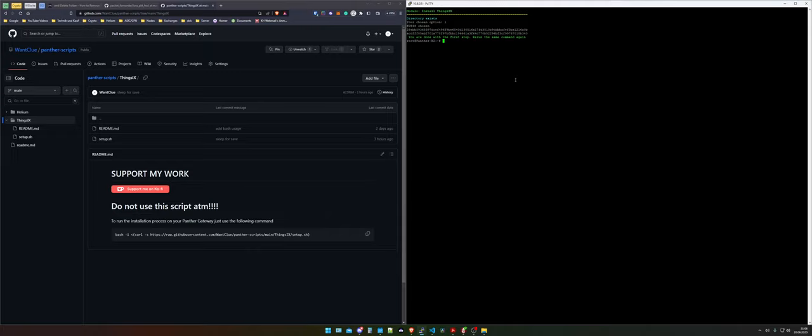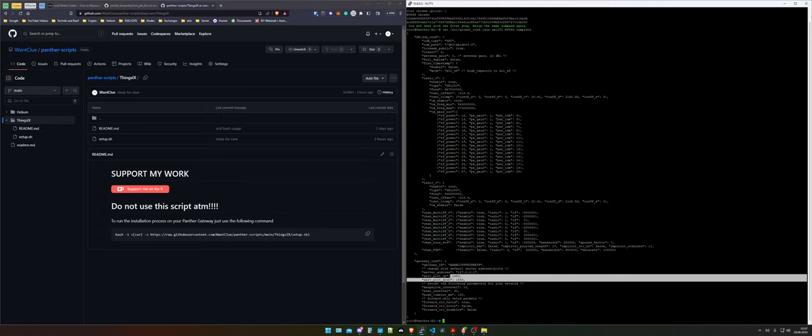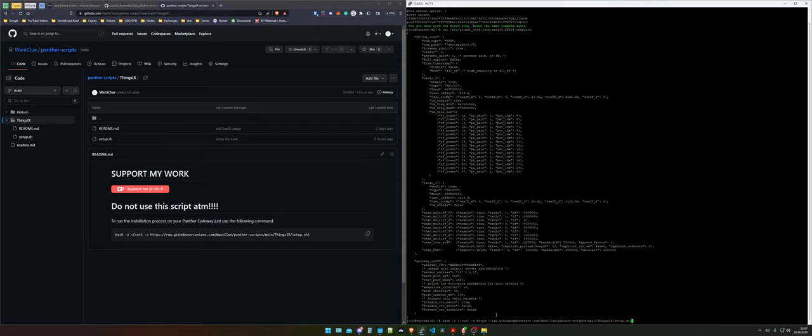We run the same command again. Before we do this I want to take a look into my global configuration file because as you can see in here it changed the ports to 1688. Those are the ports that I specified it to use. You could change them but there's no need because the script that I created is for the penta x2 and therefore you can use it with your penta x2. Now we need to run the script from my github repository again.